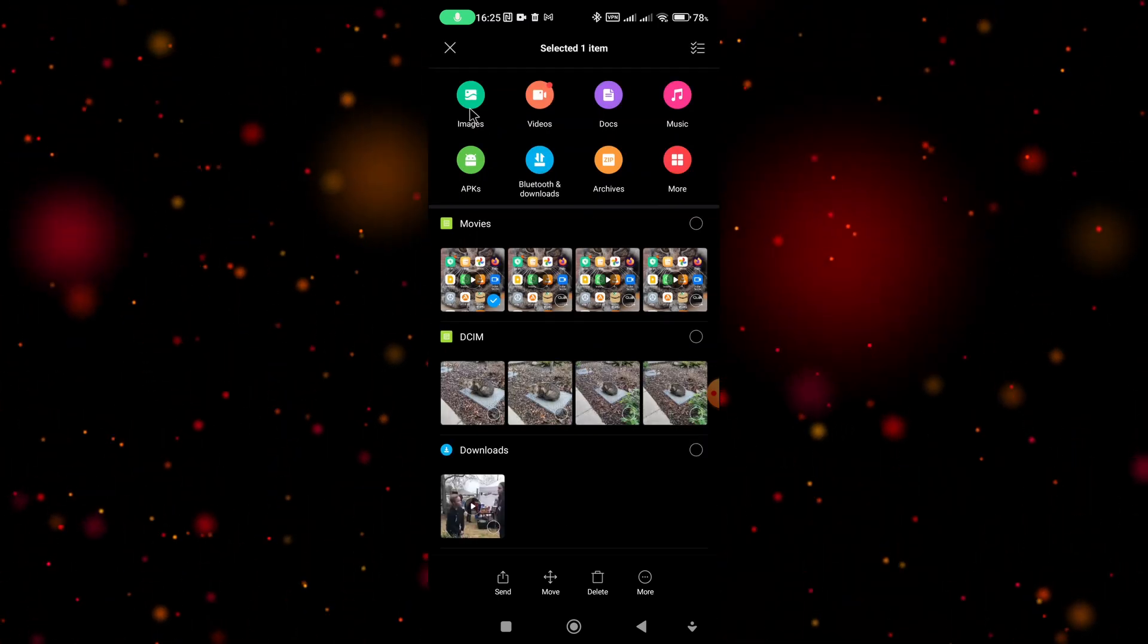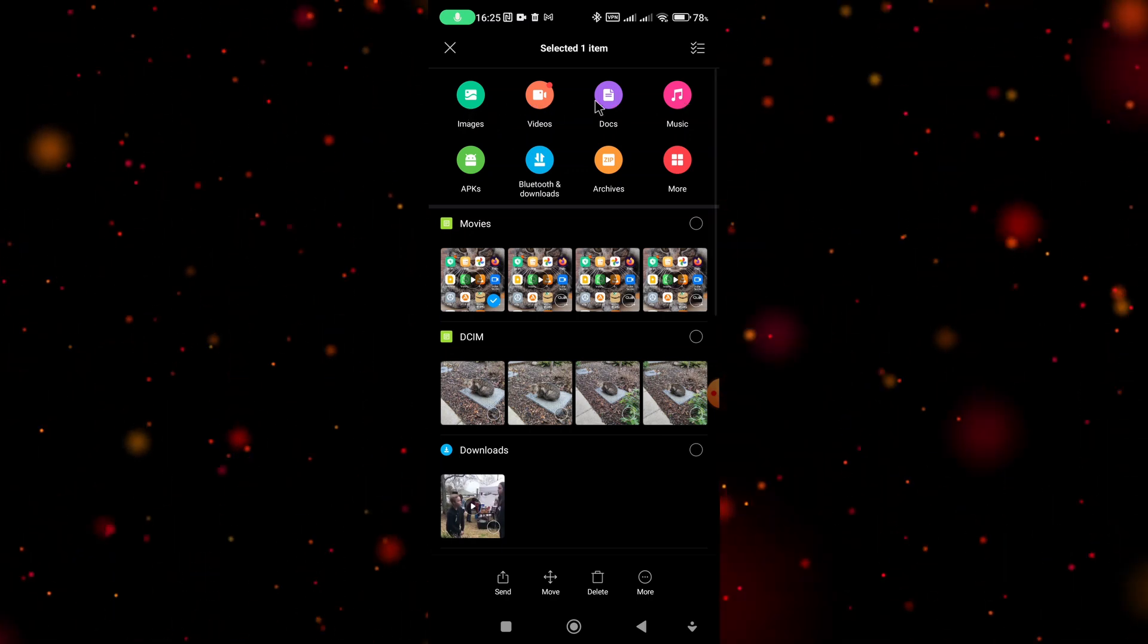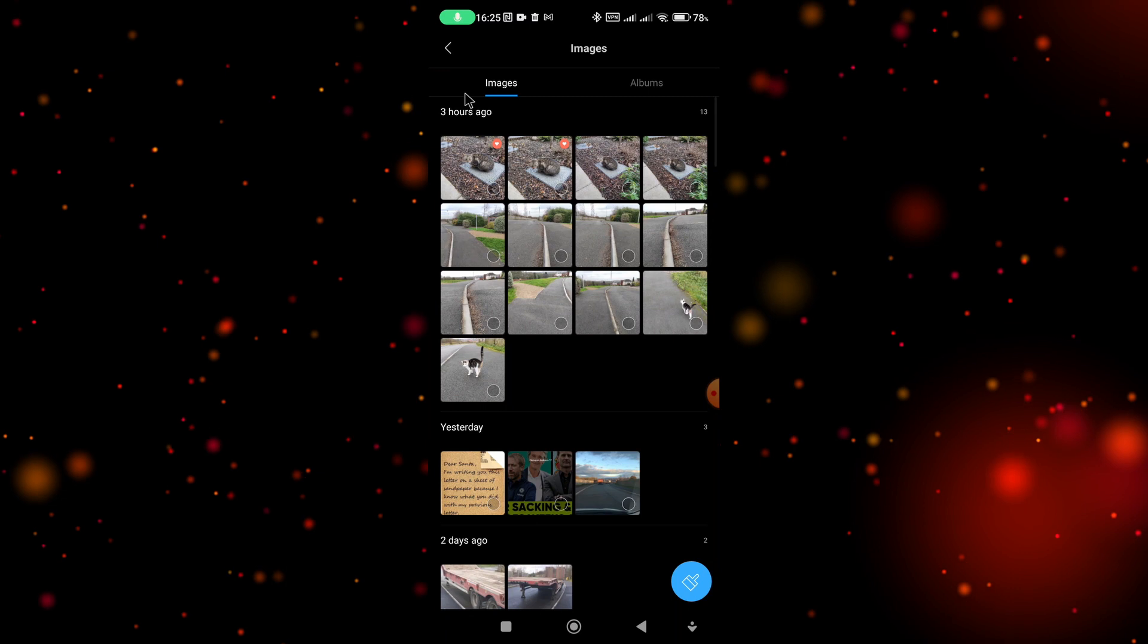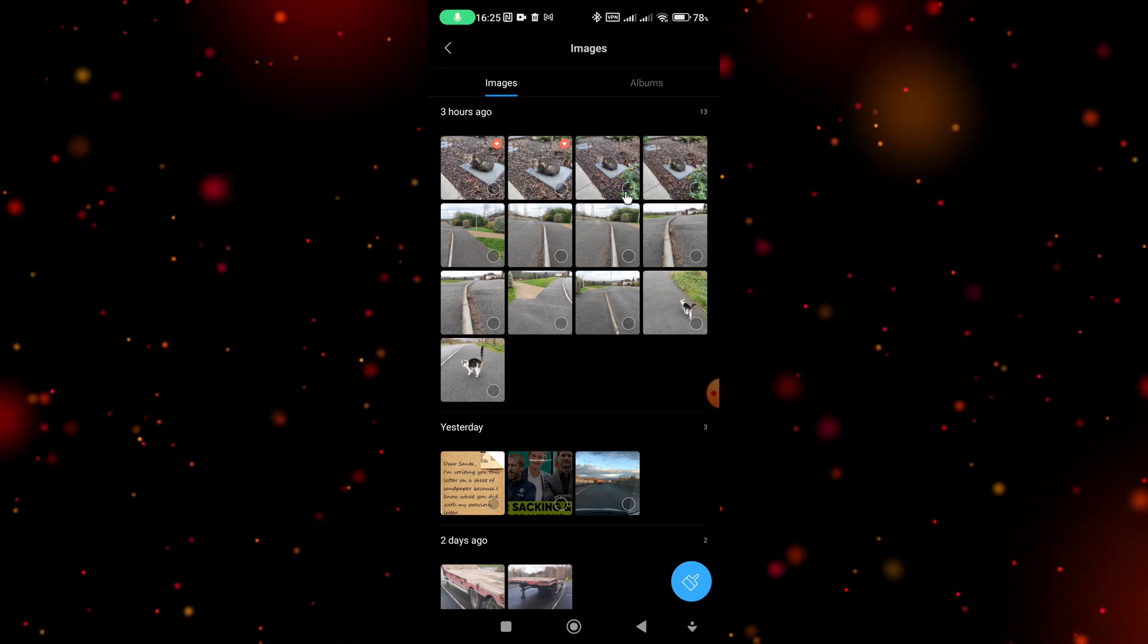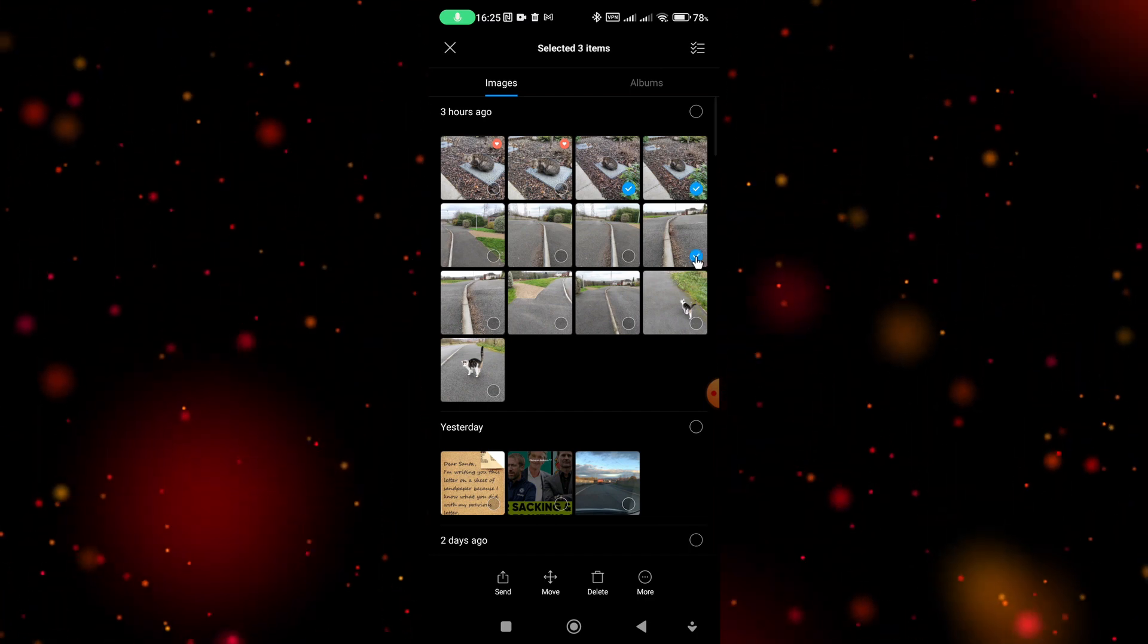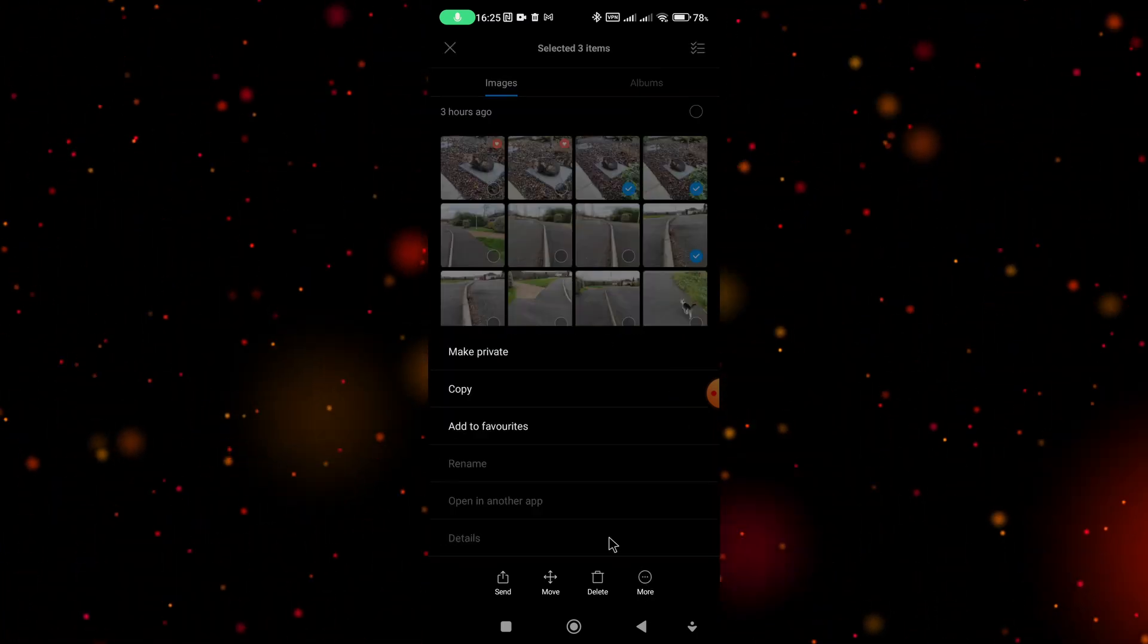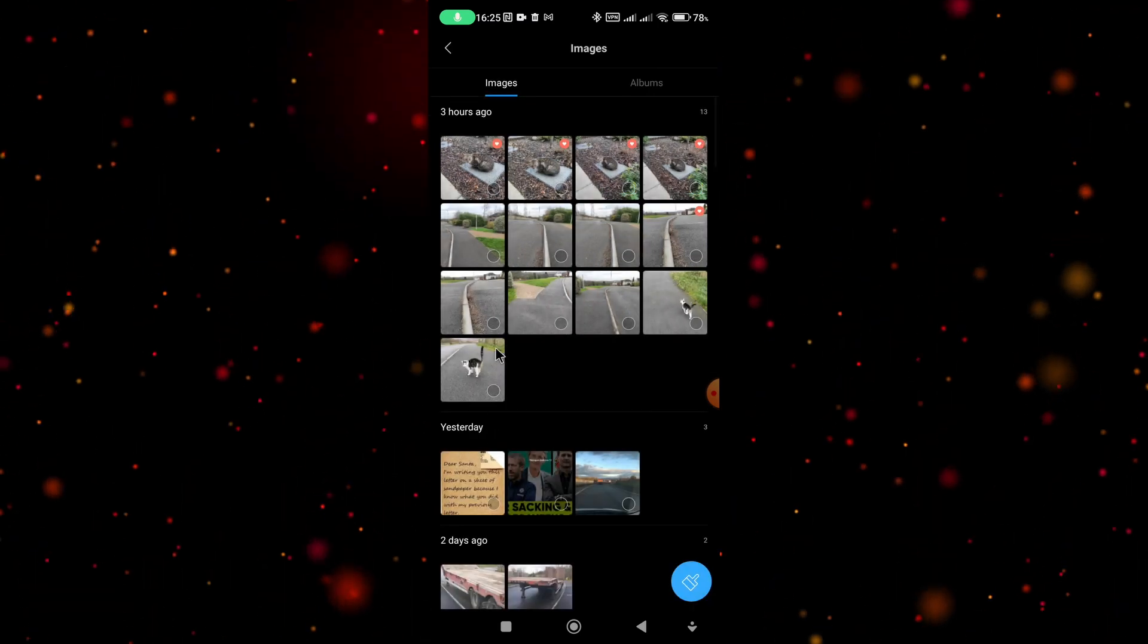What you have to do is actually select one of the top options such as images, videos, documents, or music. If I select images, the images folder will open up, then I can put a tick in the circle. You can select as many images as you want. Once you're happy, go down to more and then select add to favorites.